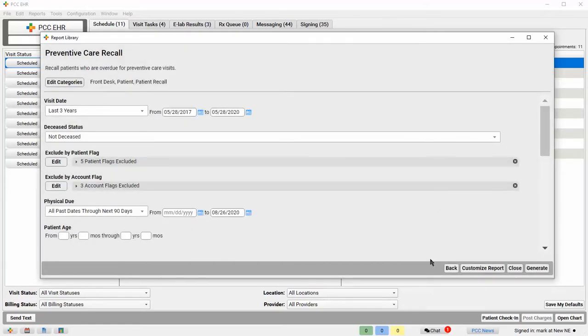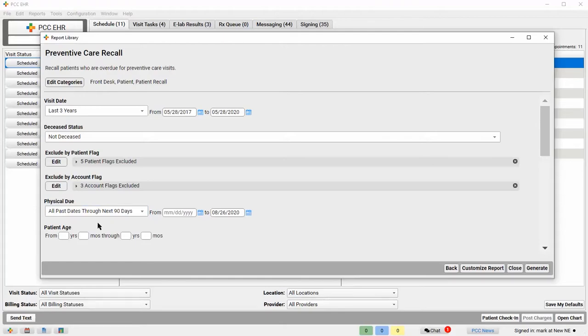Now I'm scheduling out three months in advance right now, so I want this Physical Due option to be set to All Past Dates Through Next 90 Days. This will return patients whose physicals are due or overdue at the time my schedule is open.